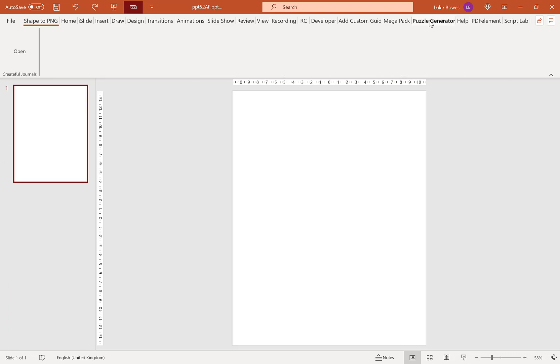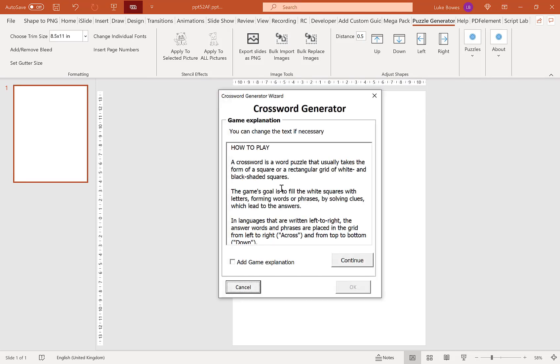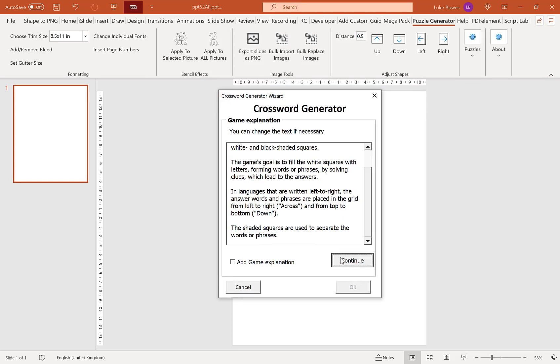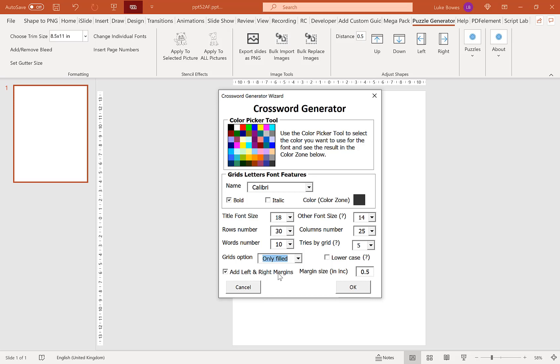Go back into puzzles and crosswords. Now the remaining options we have are an option to force all of the words in the grid to be lowercase, and then the ability to add left and right margins. Now if you're creating for KDP, obviously having left and right margins is pretty essential. Here you can choose between 0 and 1 inch. I typically go for 0.75. So now I've got that set. Let's create our crossword.